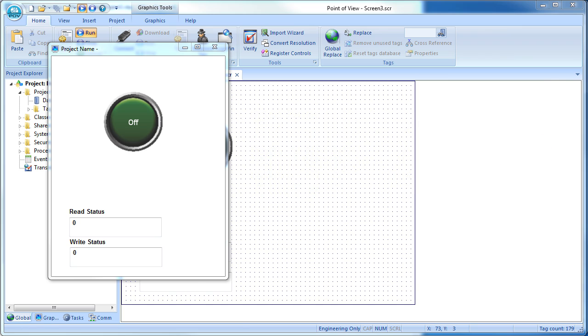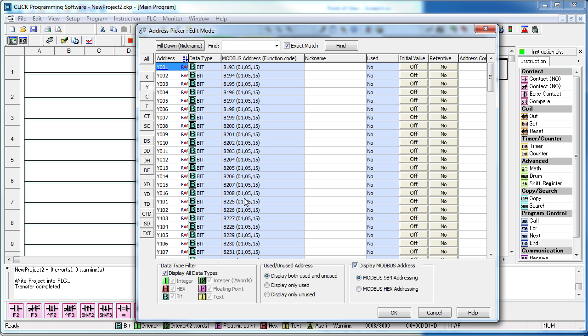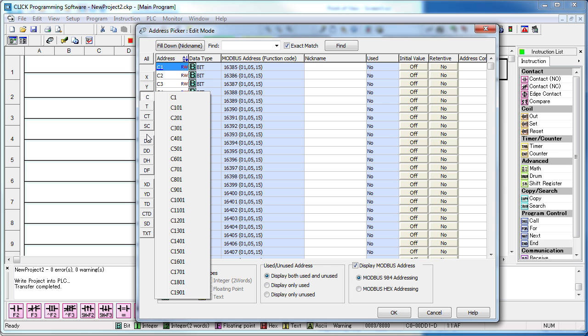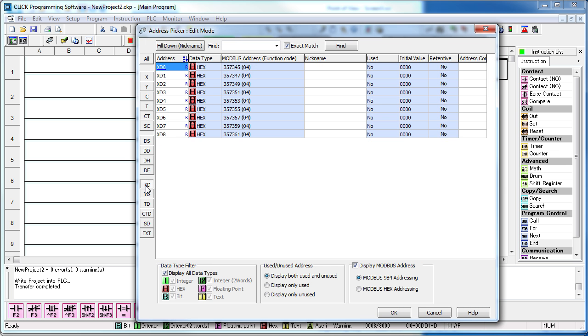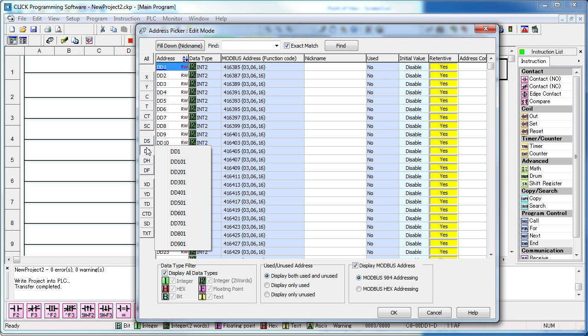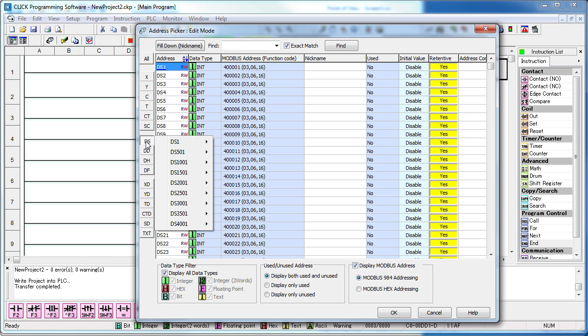To control any other memory location, we would just go back to the Click's address picker, enable the Modbus view, and pick the Modbus address of the memory location we want to access. Easy.